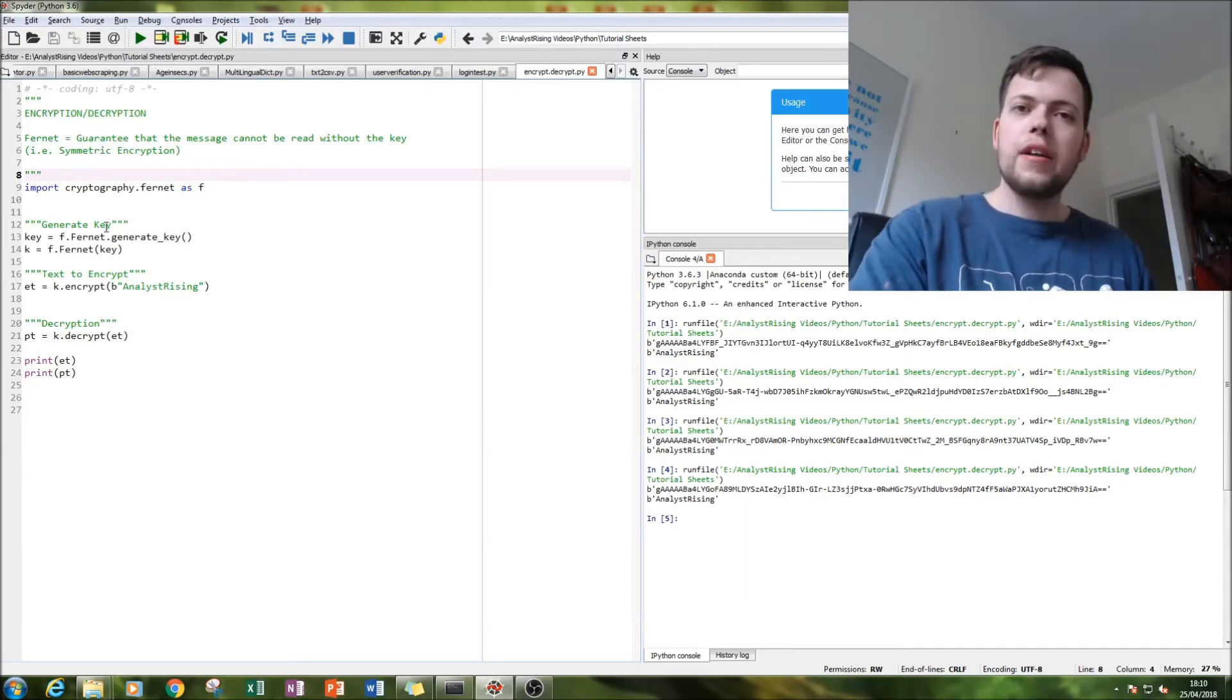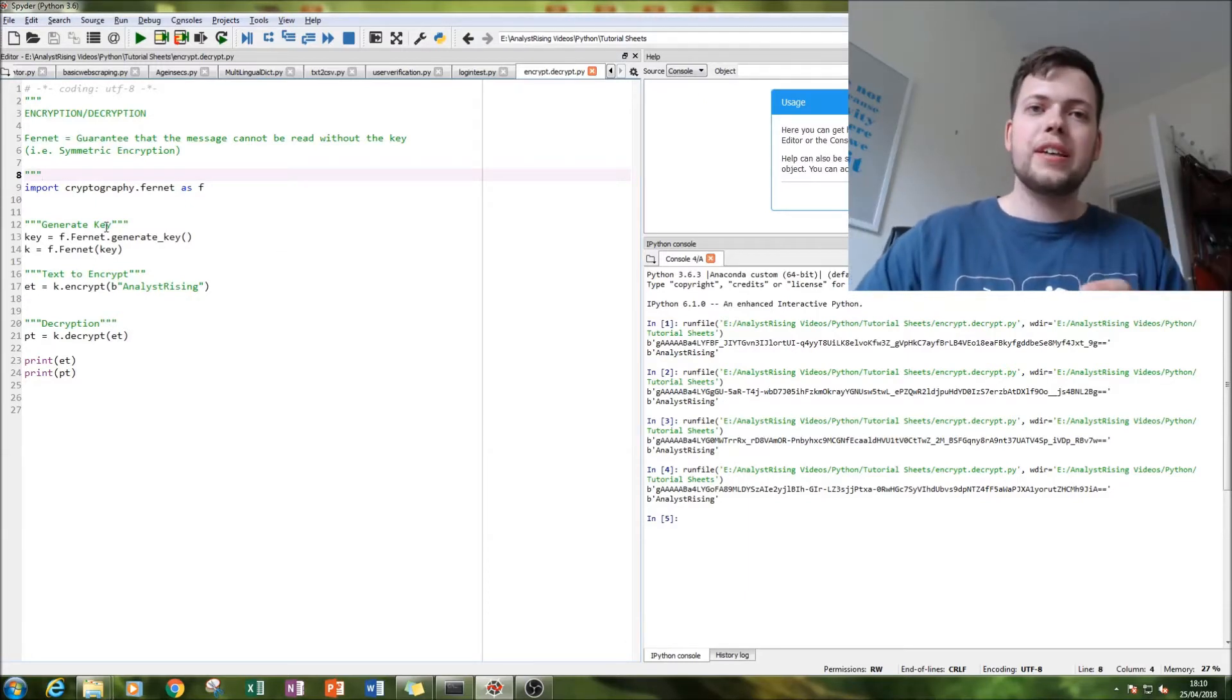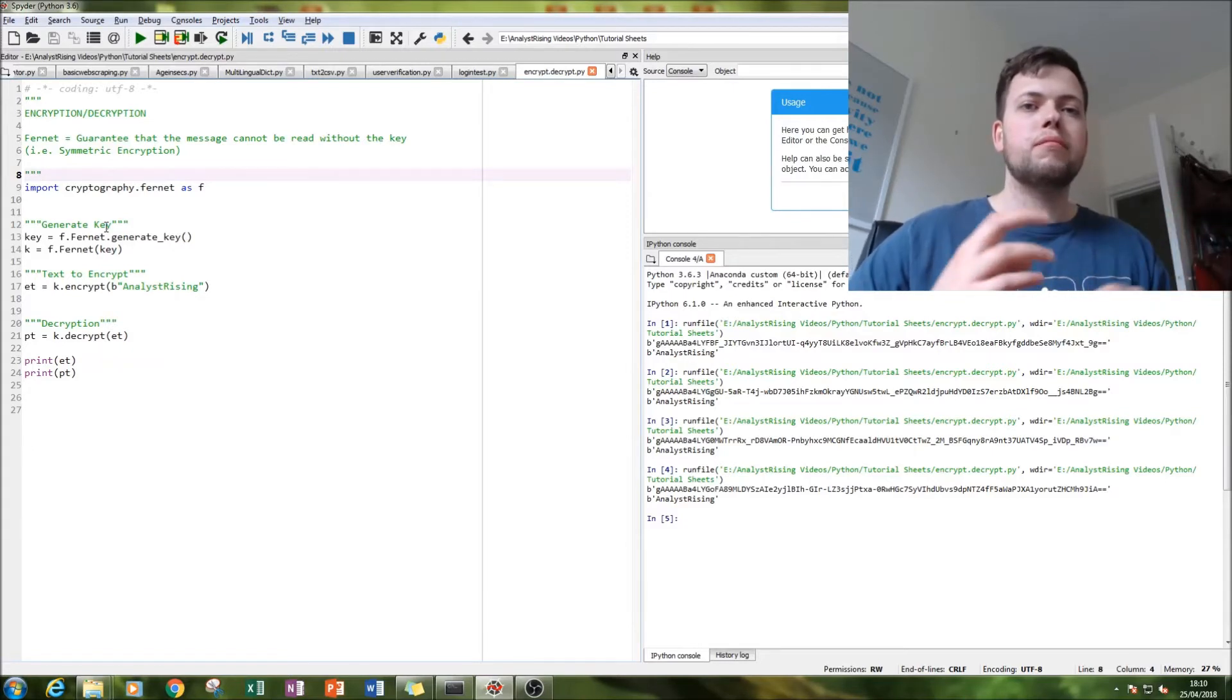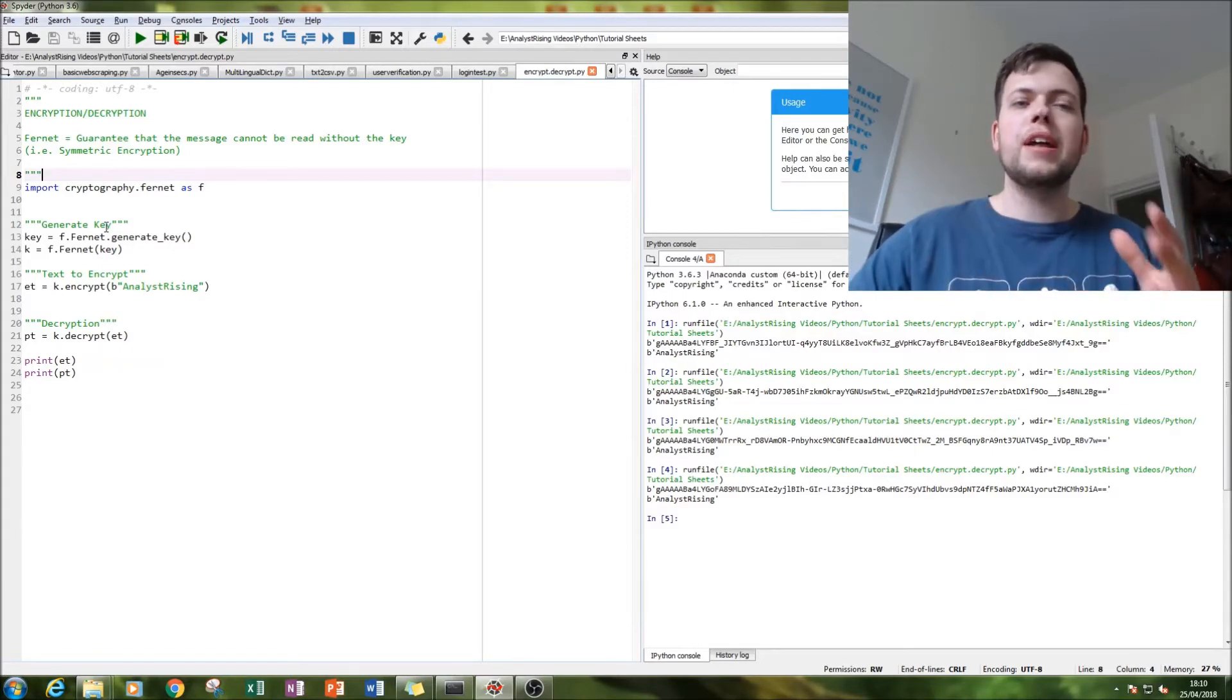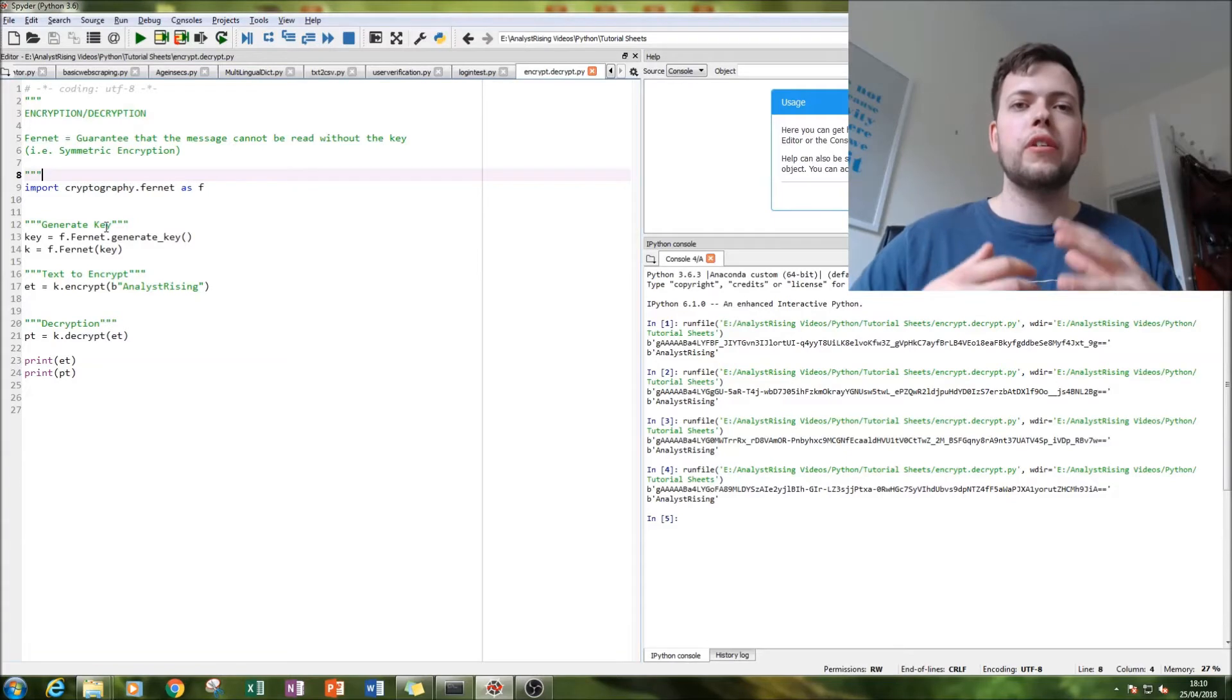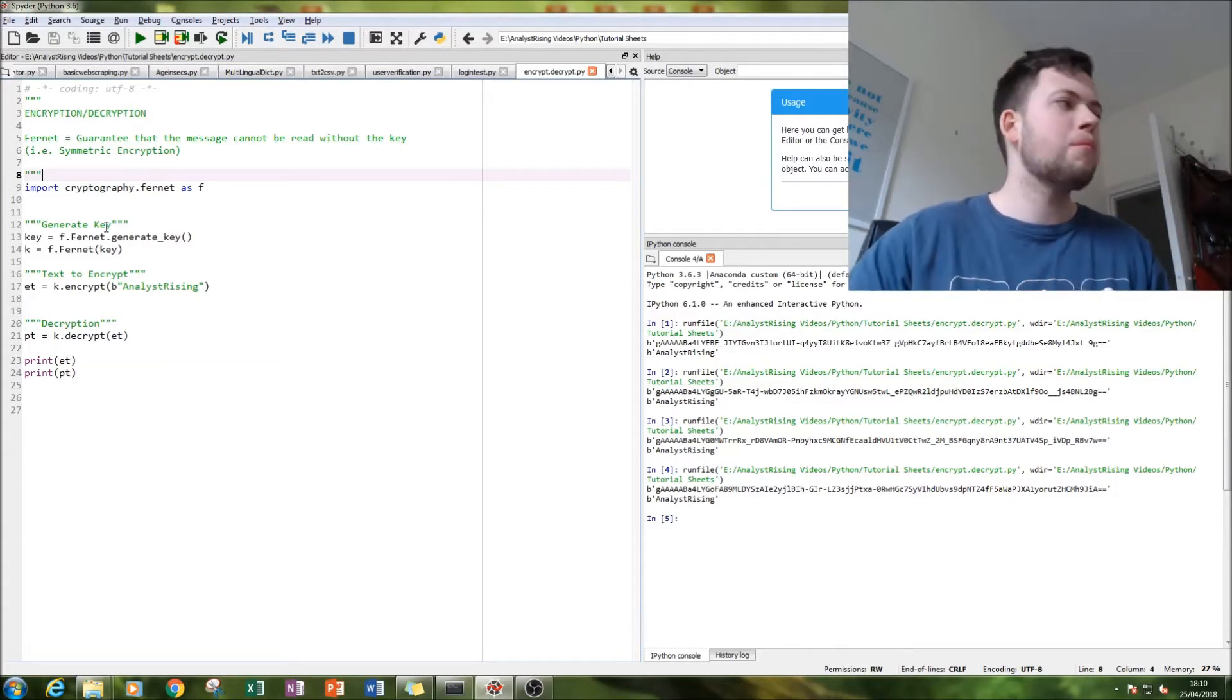And then what we're going to be doing is accessing the Fernet ability within the cryptography module in order to enable that symmetrical encryption.